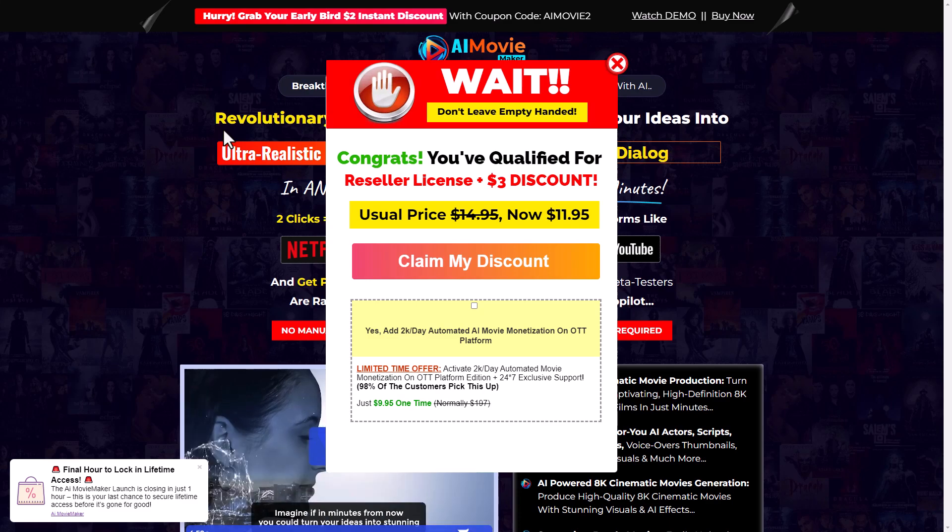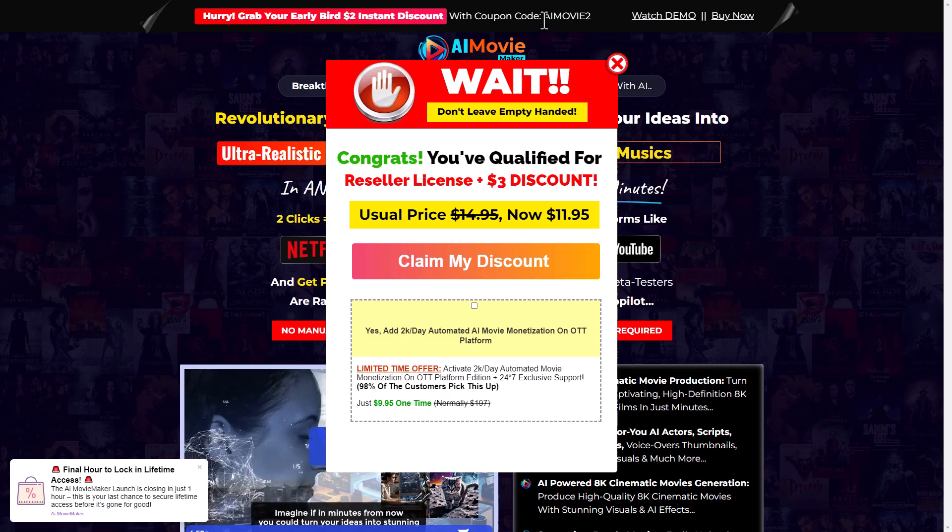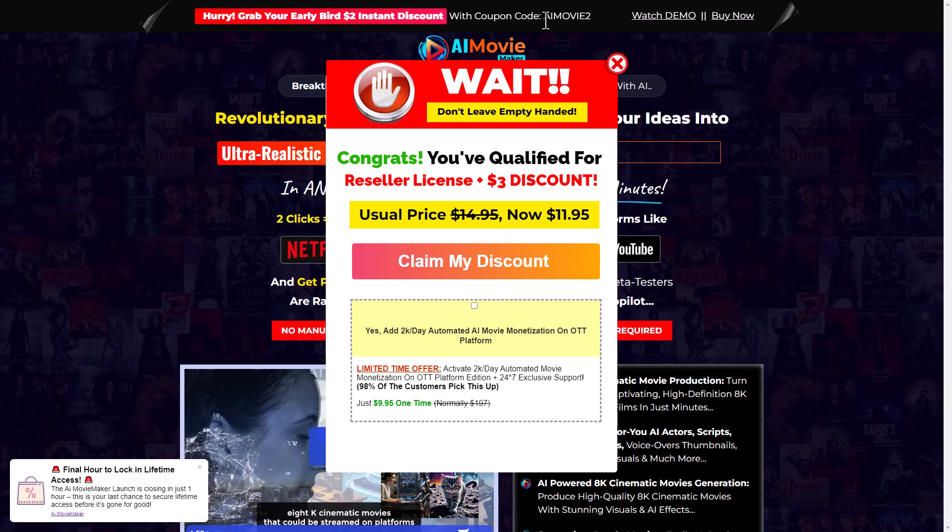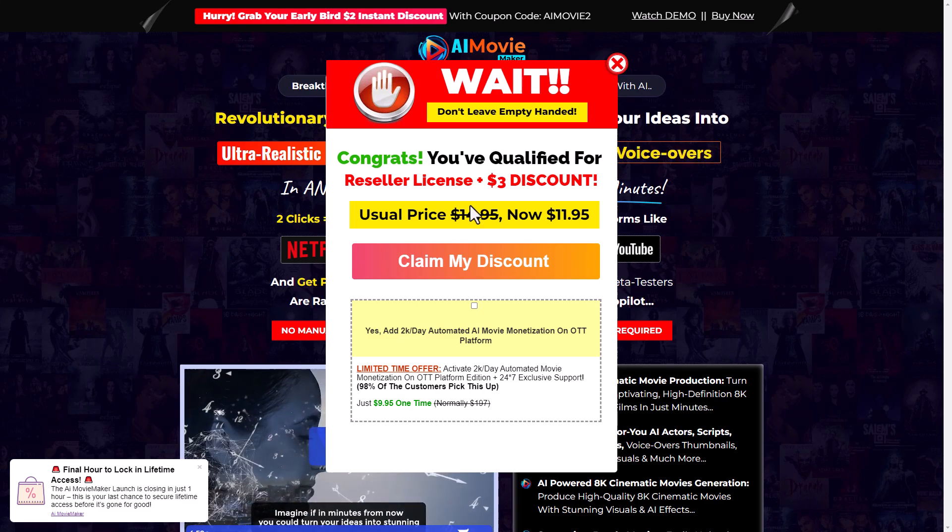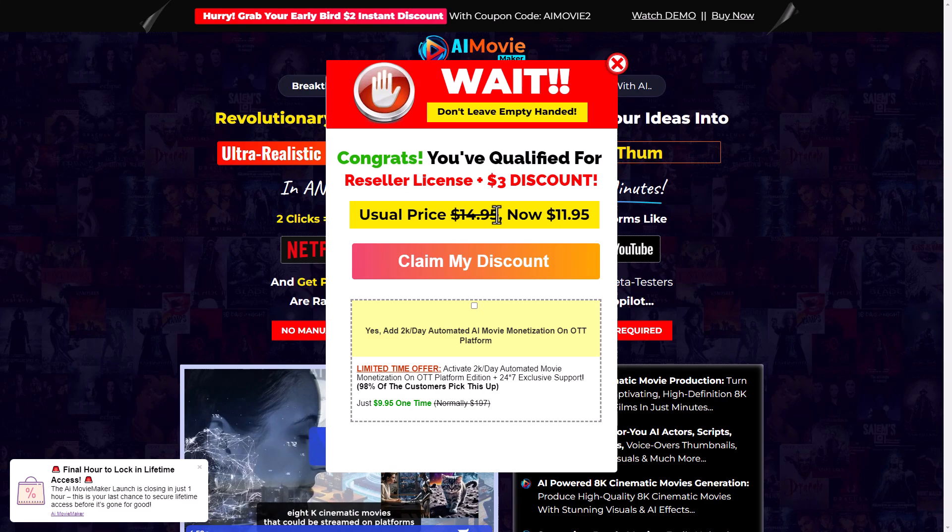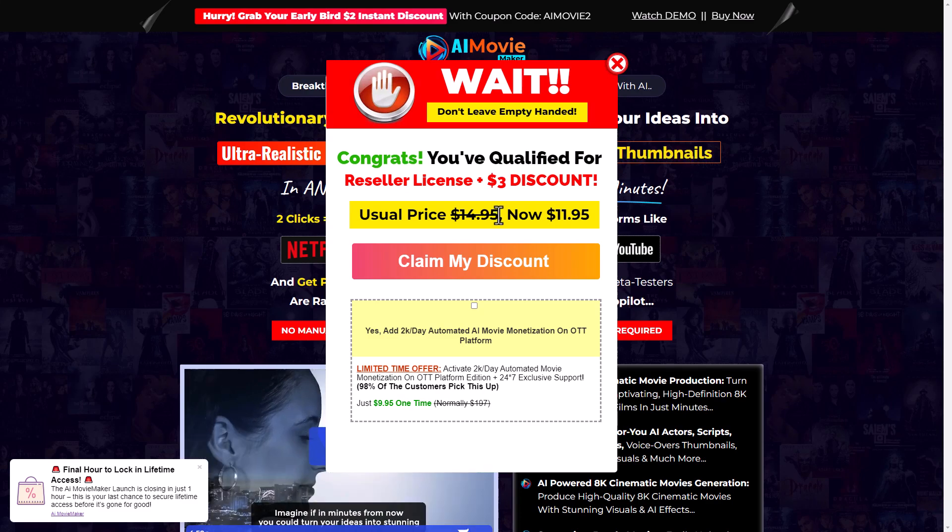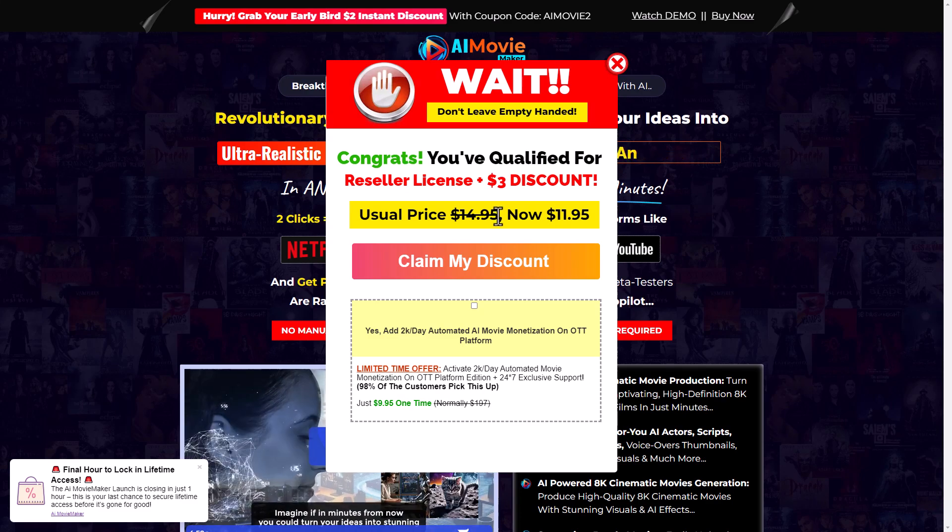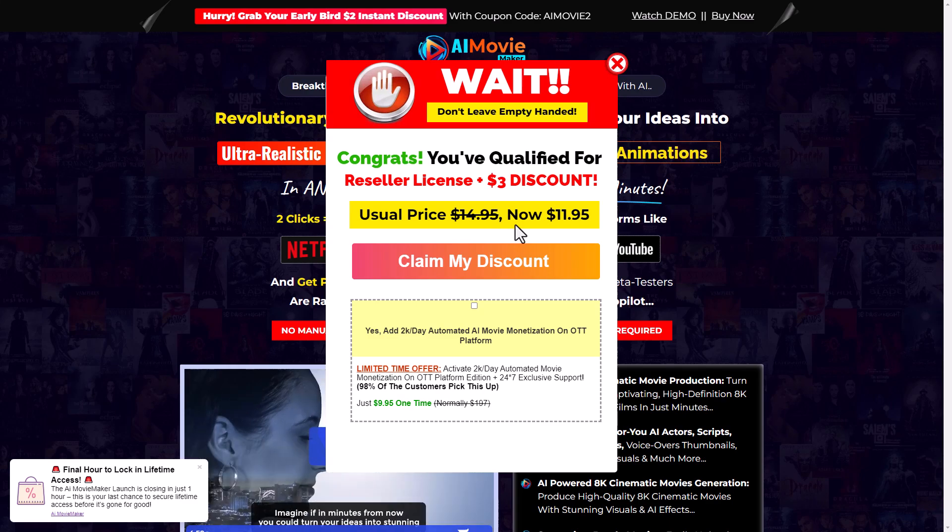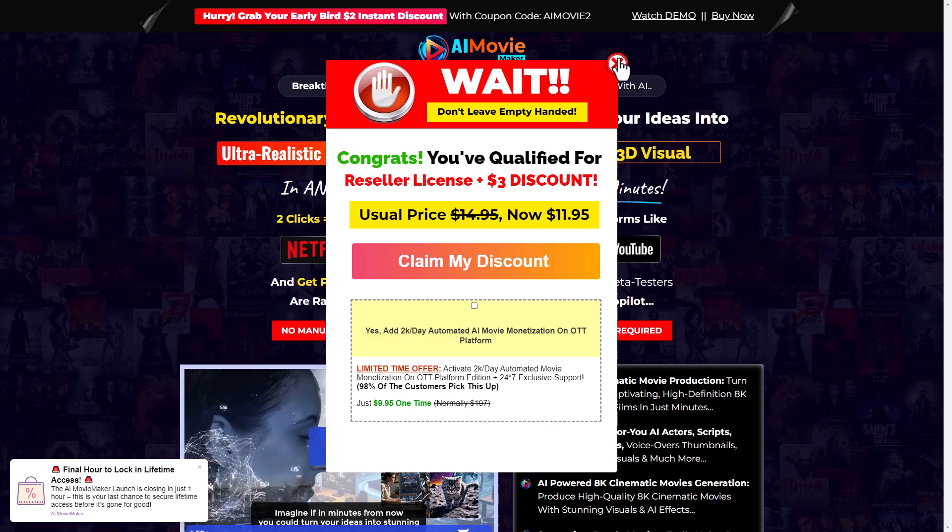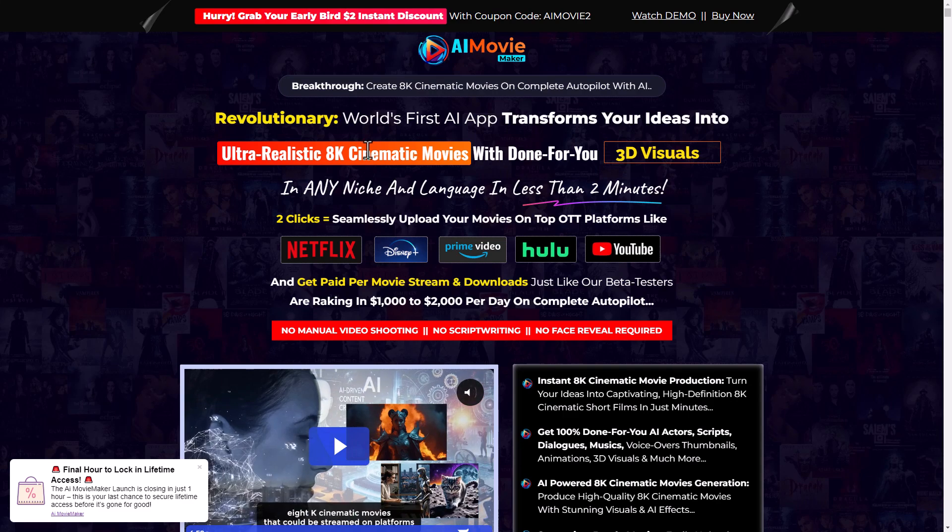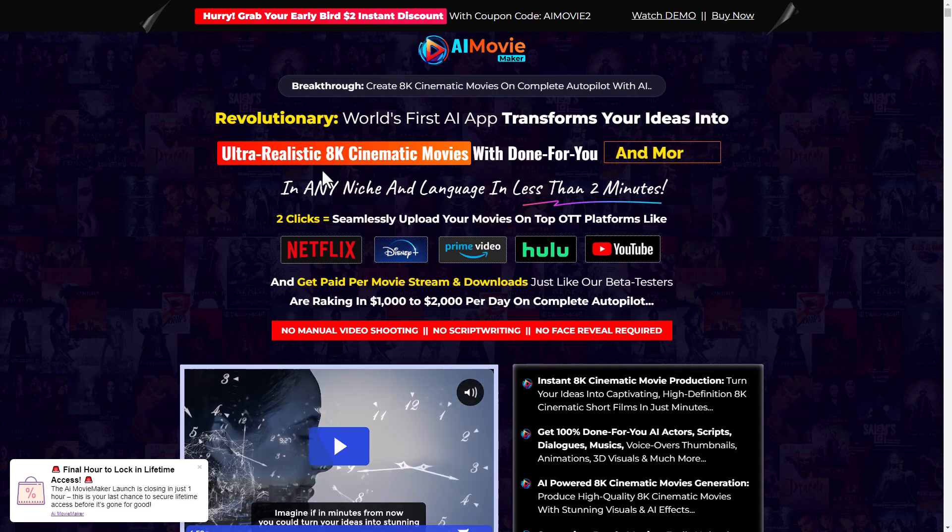Hello and welcome to this review of AI Movie Maker. You can see up here there's a coupon code AI Movie 2 which saves you two dollars. This costs $14.95. I ended up paying $10.95 somehow, I got a code for four dollars off. I paid for this with my own money and I'm going to tell you if this software is for you or if this is one to avoid.